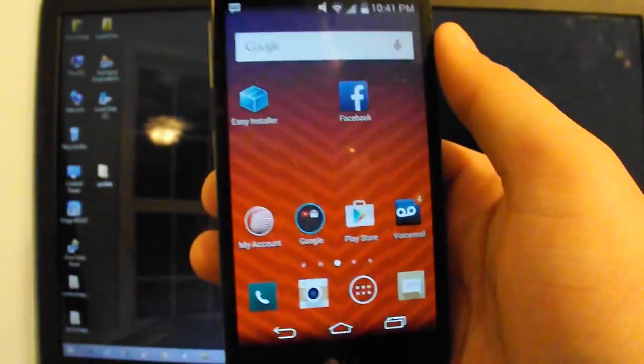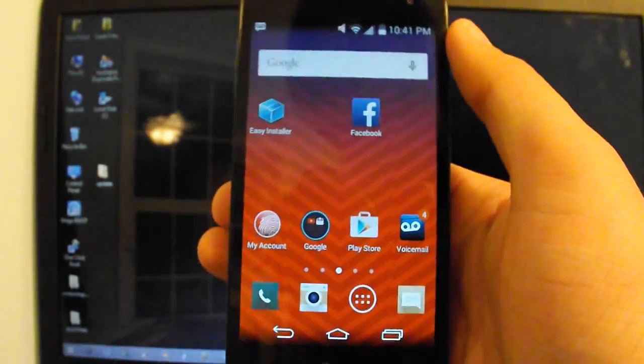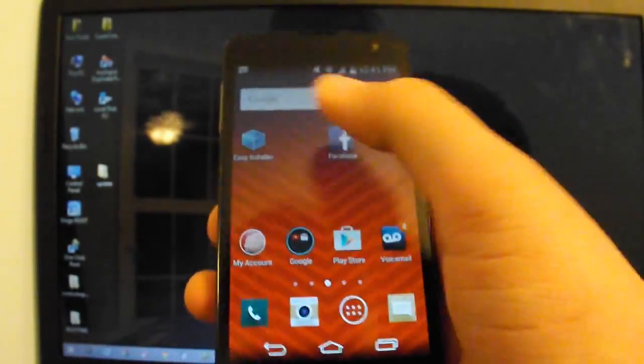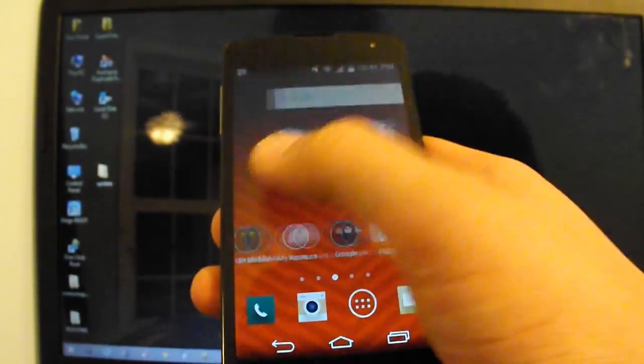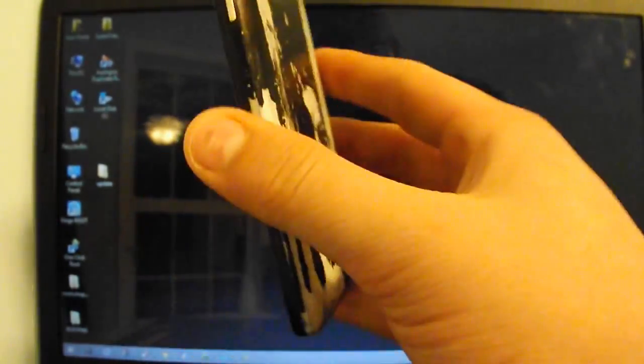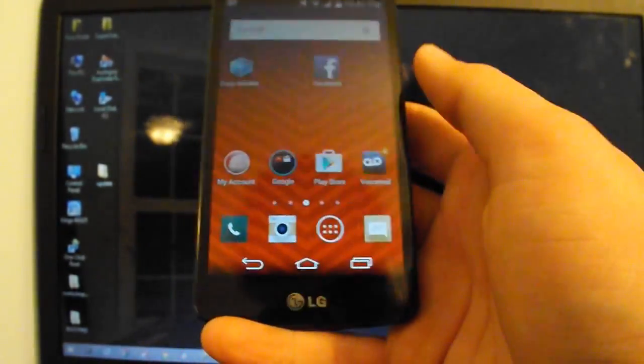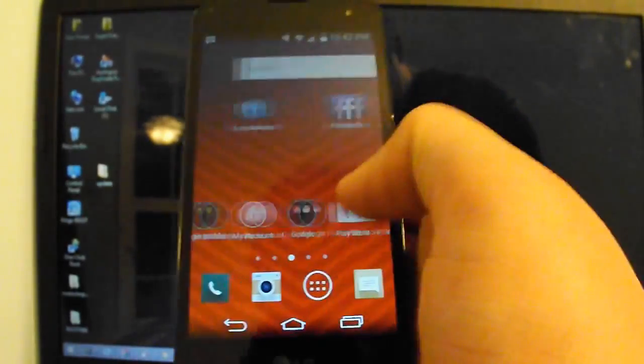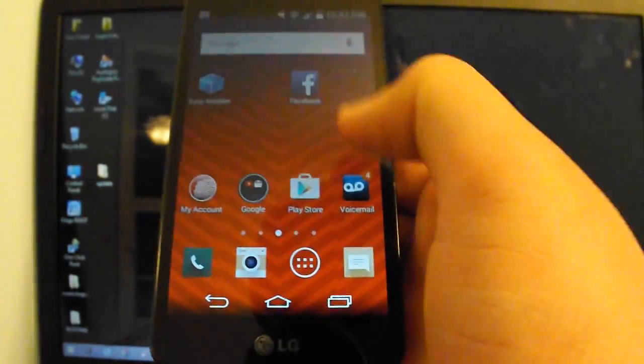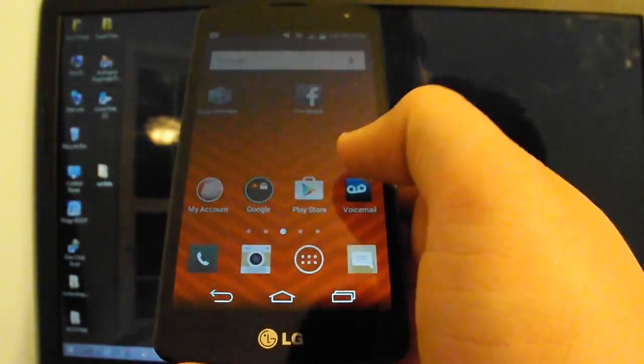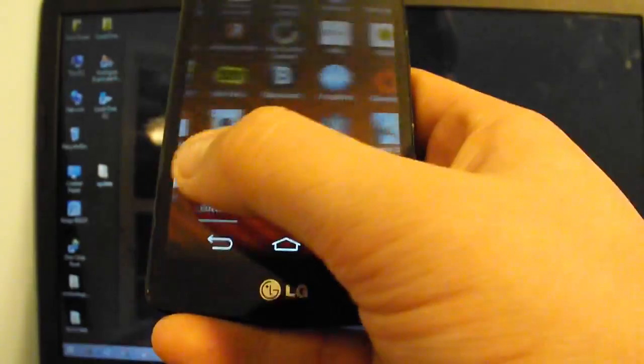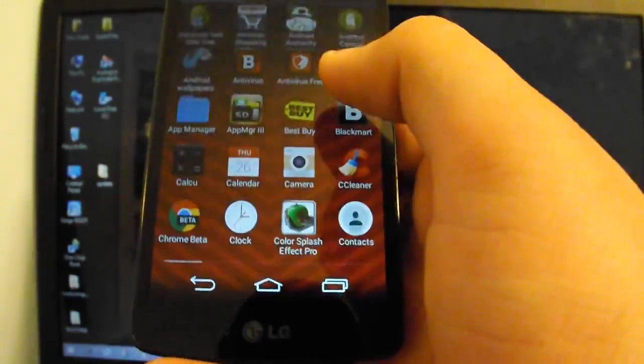Okay, so I just want to show you all how to get more space on your phones if you need it. Now I have the LG Tribute, the Virgin Mobile, and if you know, it is no root for this. So you can know I'm not rooted.